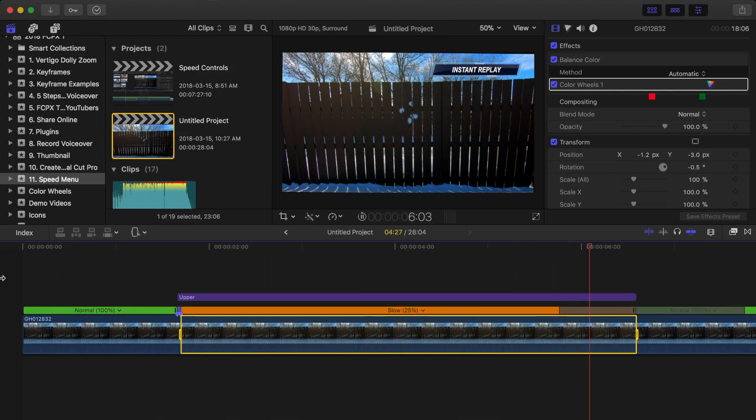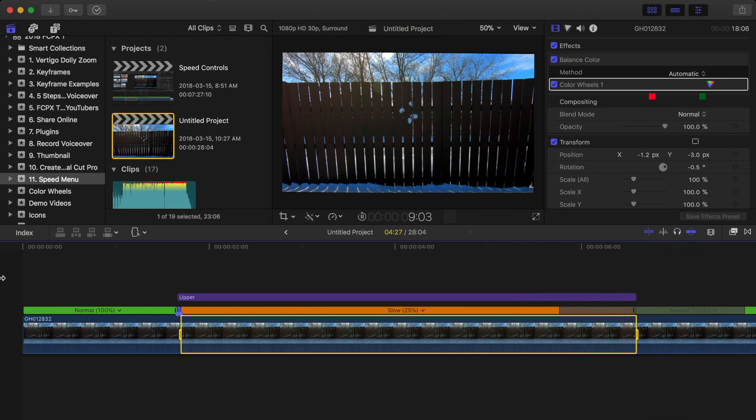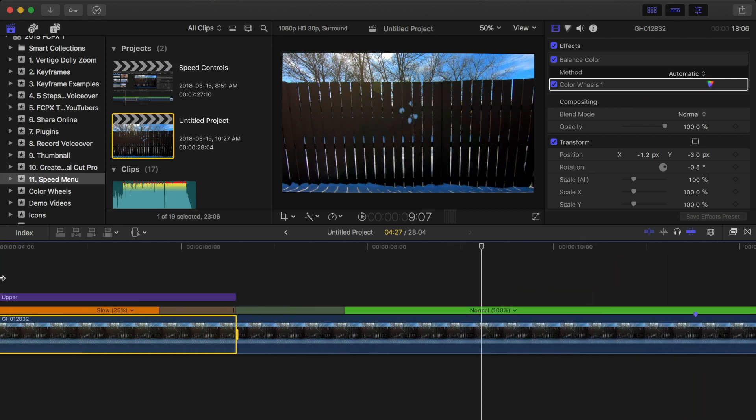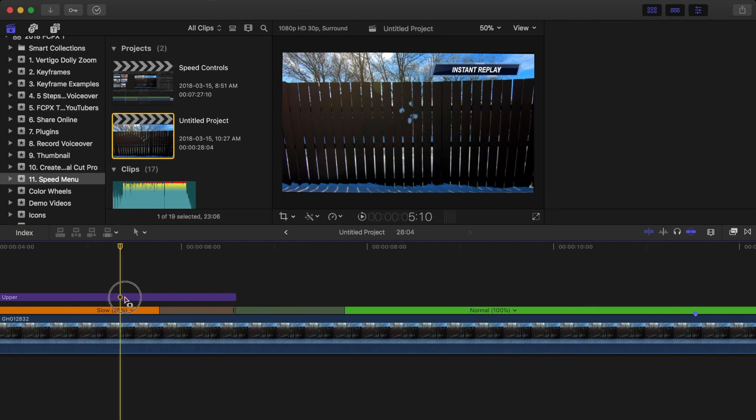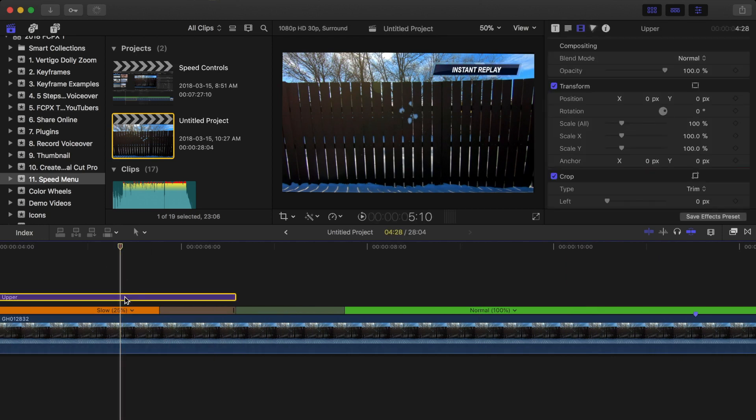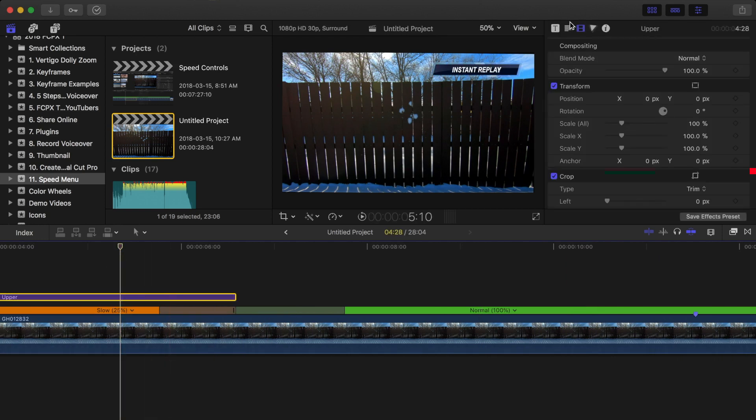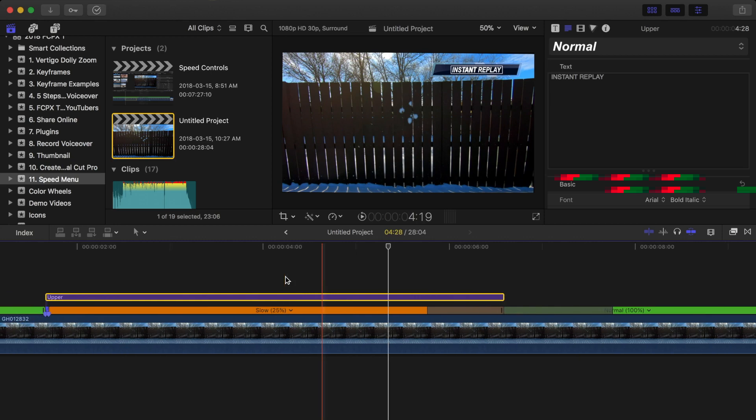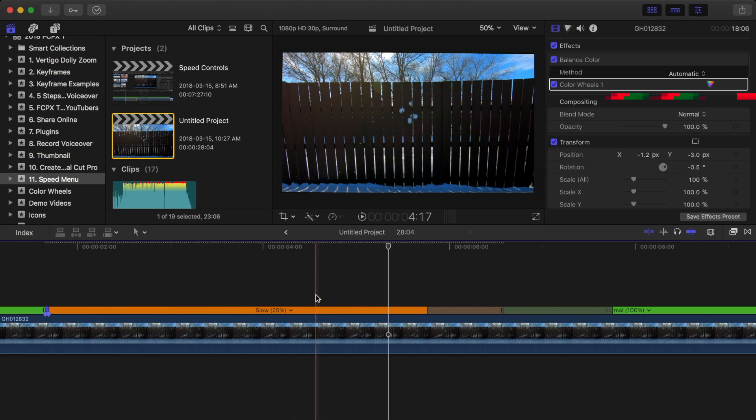A speed ramp is added at the end of your instant replay, which gradually ramps up the speed of your clip back to normal. Also, an instant replay title is added to your clip in the top right corner. This can be adjusted or removed like any other title if you don't like the way it looks.